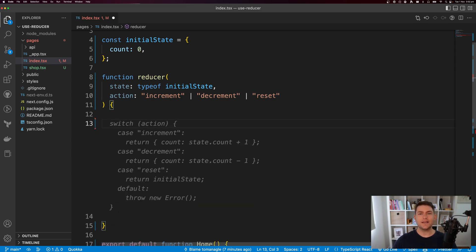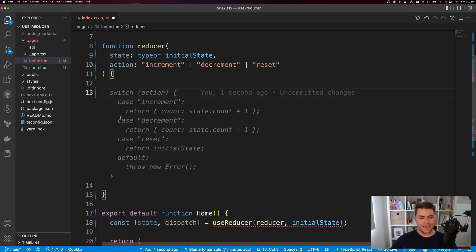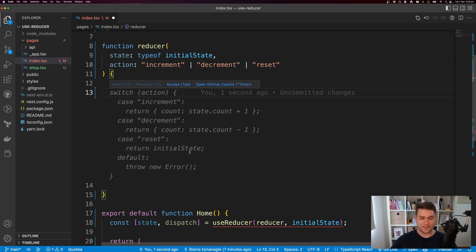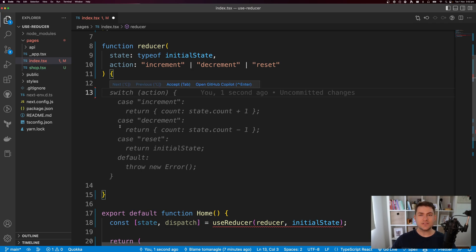A reducer needs to return a new version of state. I can use a switch case here — switching on the action. If the case is increment, we increment count by one. If it's decrement, we decrement count by one. If it's reset, we return our initial state so count will be zero. Otherwise, we throw an error.